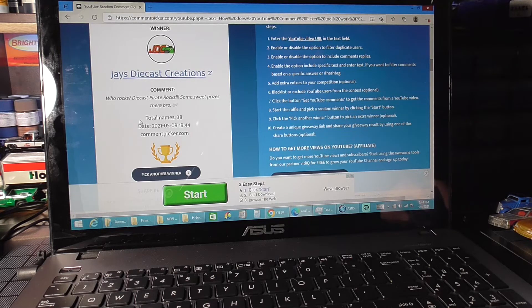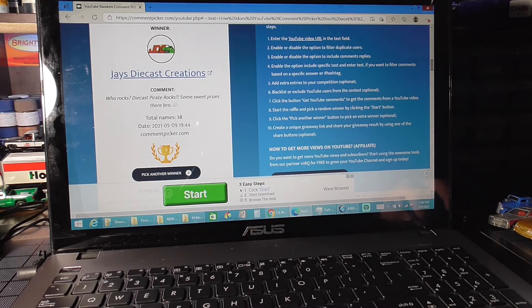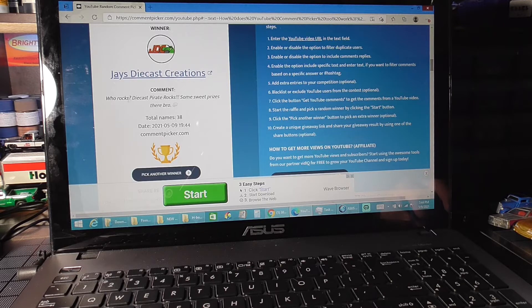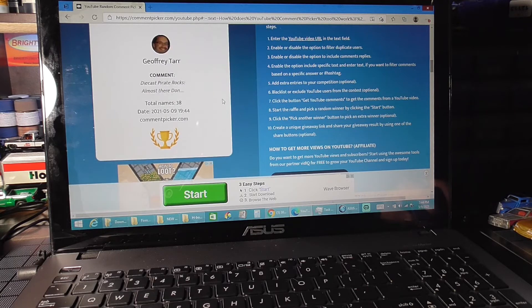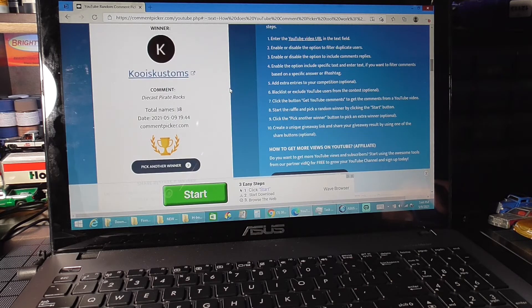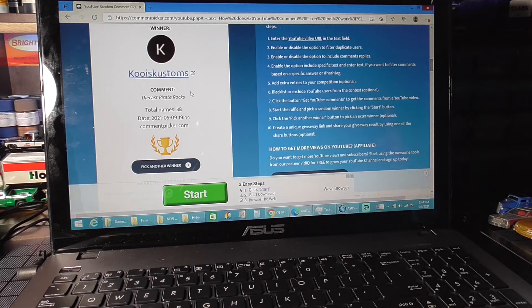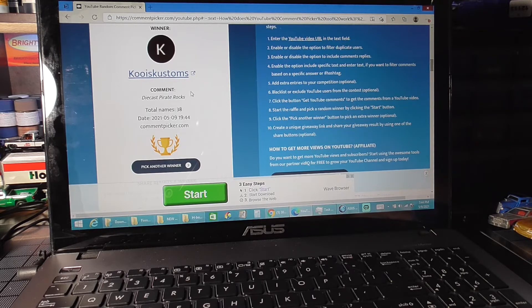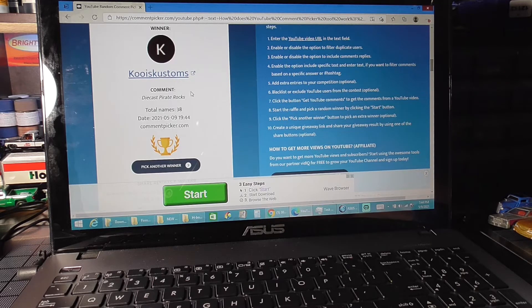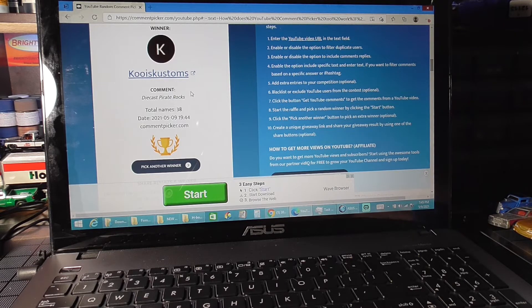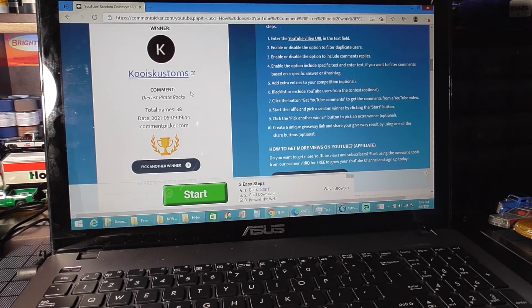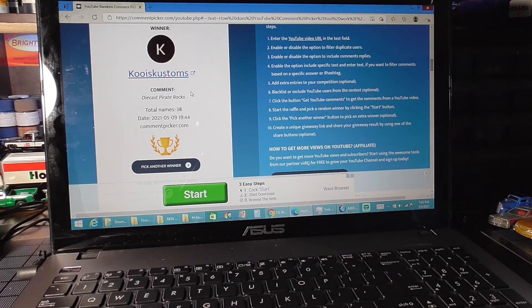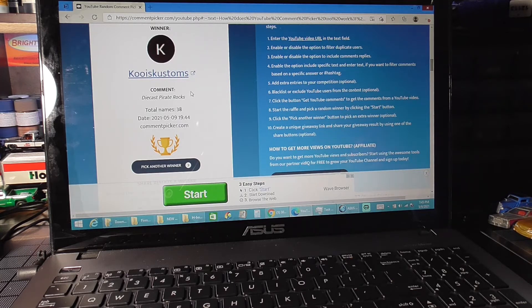Now for prize number two which is the M2 Making Power Mopar set. Let's read Jay's comment here - who rocks, Diecast Pirate rocks, some sweet prizes there bro. Alright let's pick another winner. Coolie Customs! Diecast Pirate rocks. If you would email me your shipping information, also include your channel name if your real name is not your channel name so I know which prize you're getting. That would be a great big help as well.